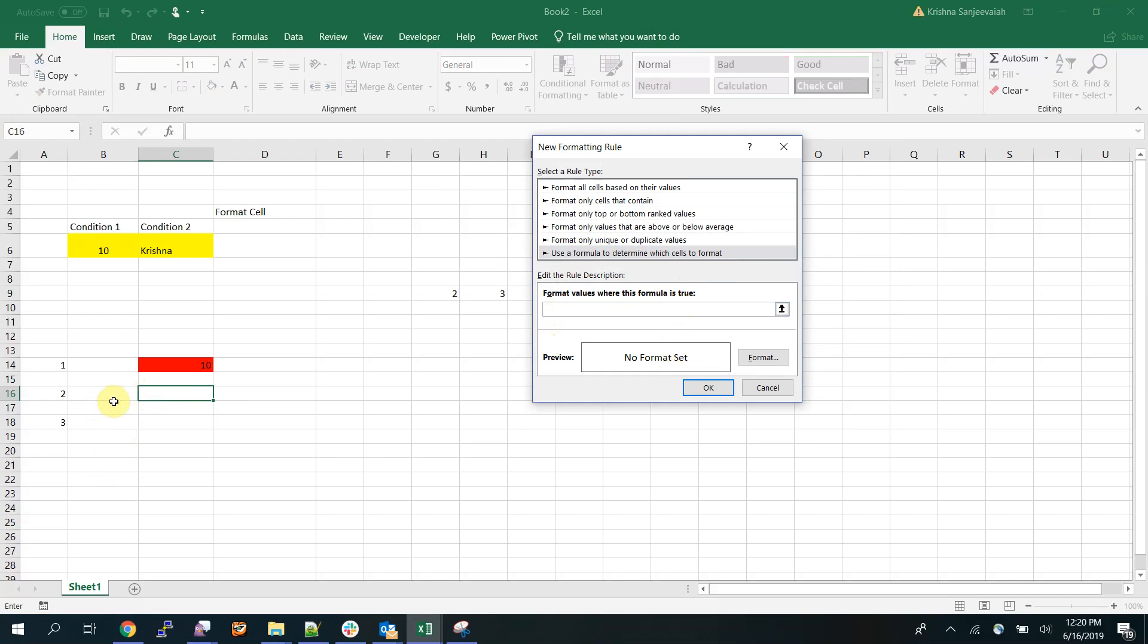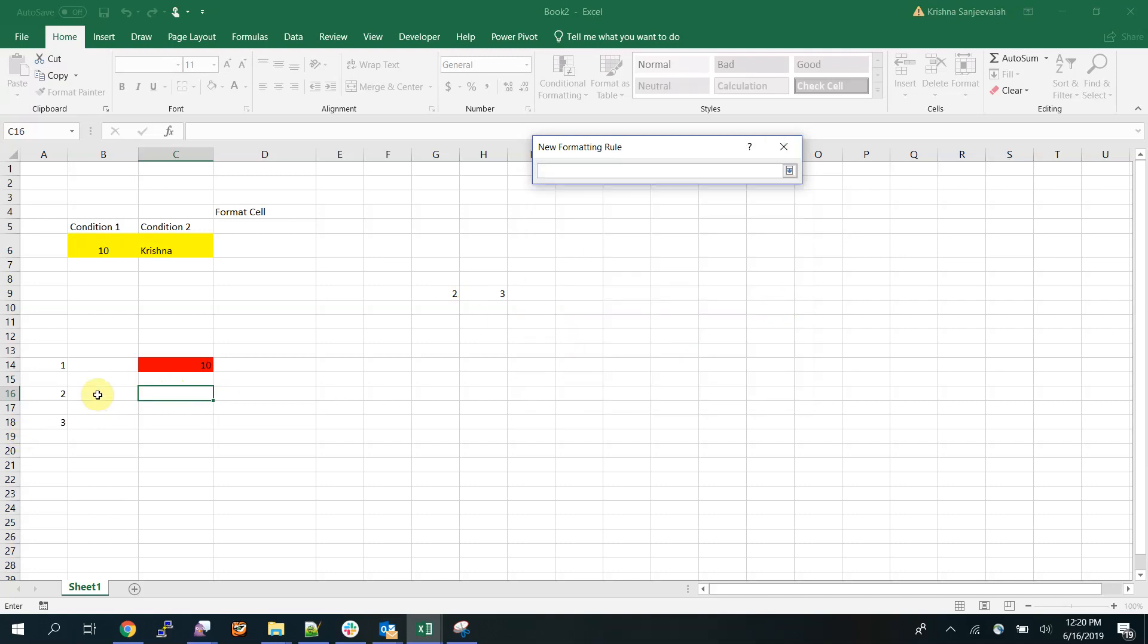The formula will determine what is the condition. Say for example I want to see if the value of b16 is 10, then format this c16. So what I'm going to do is click this and then equals 10. This is my formula.